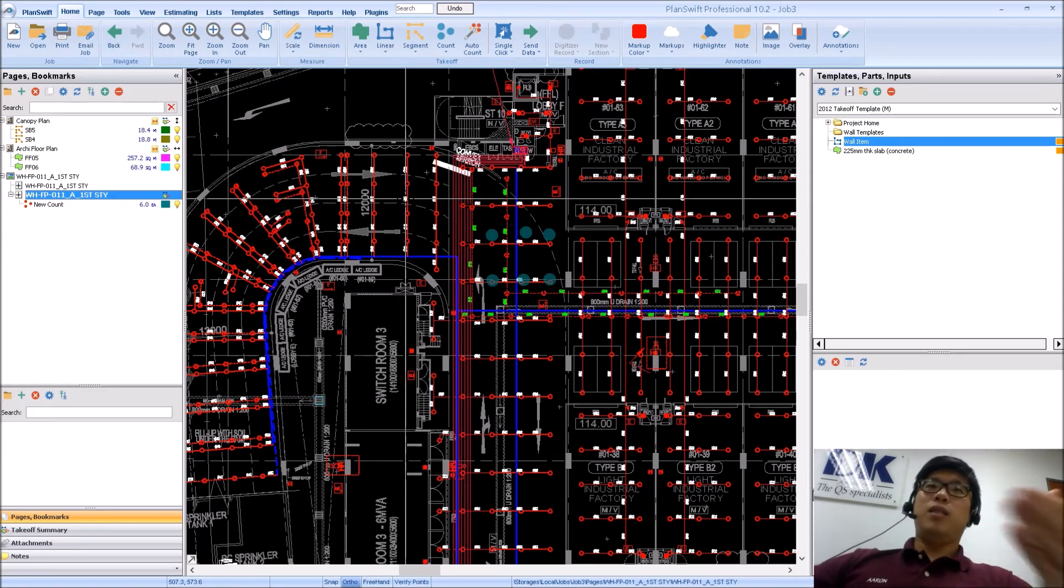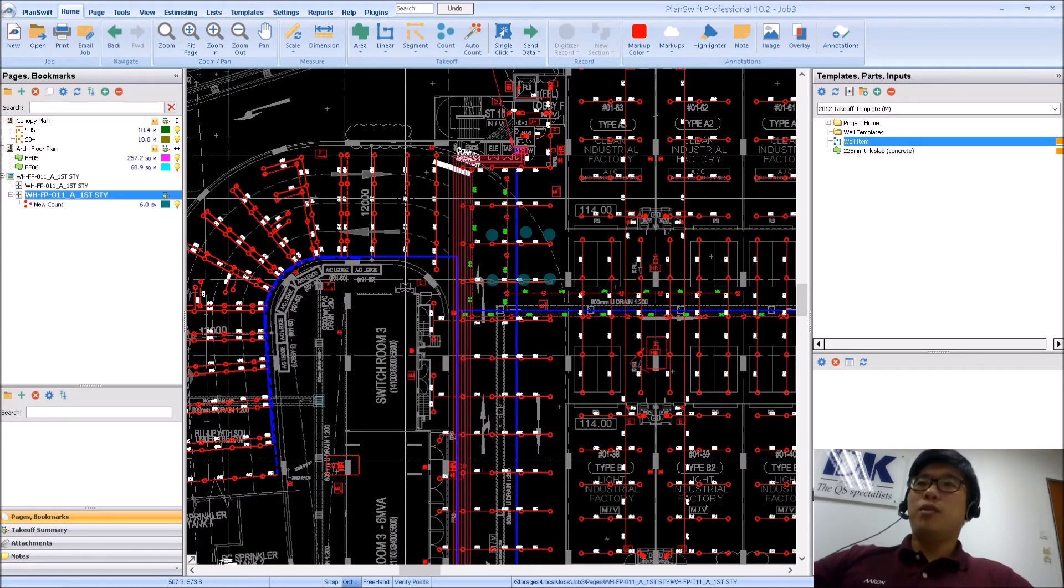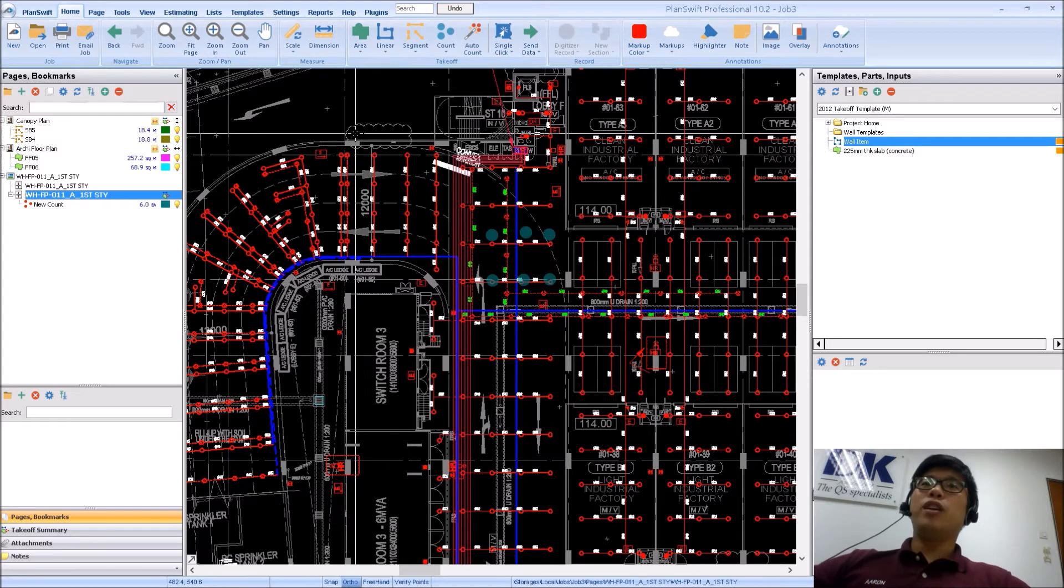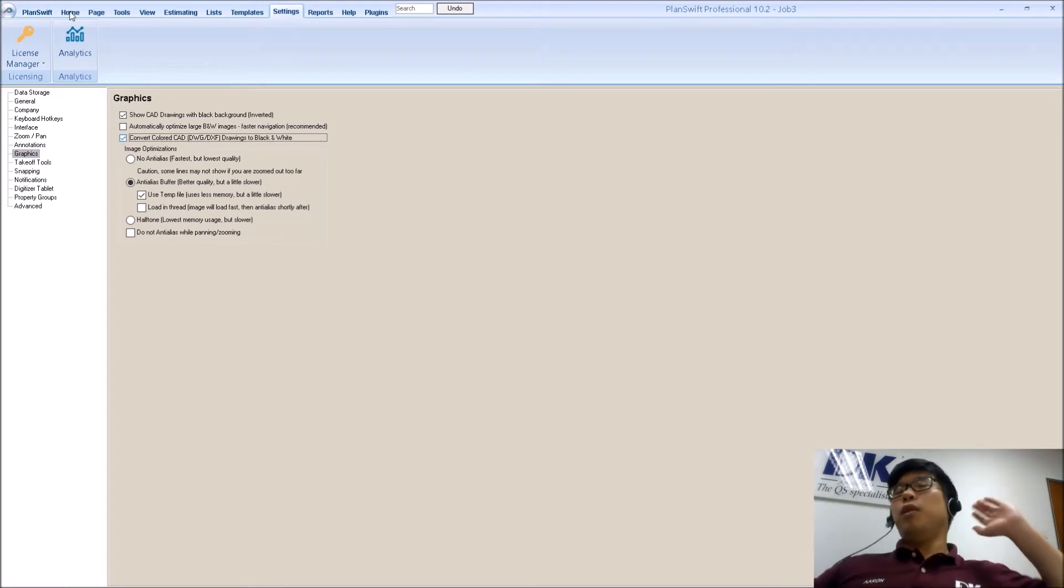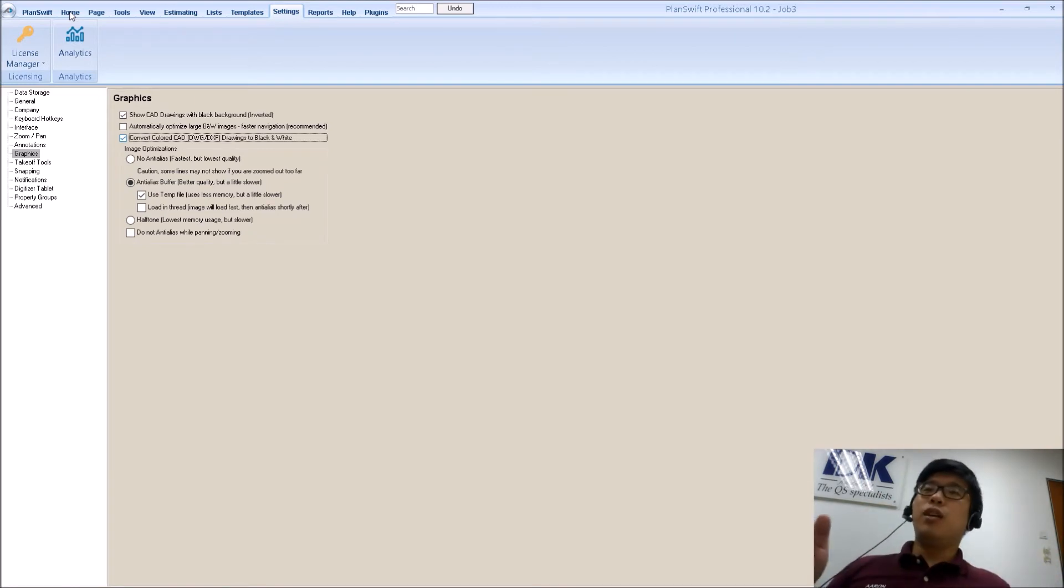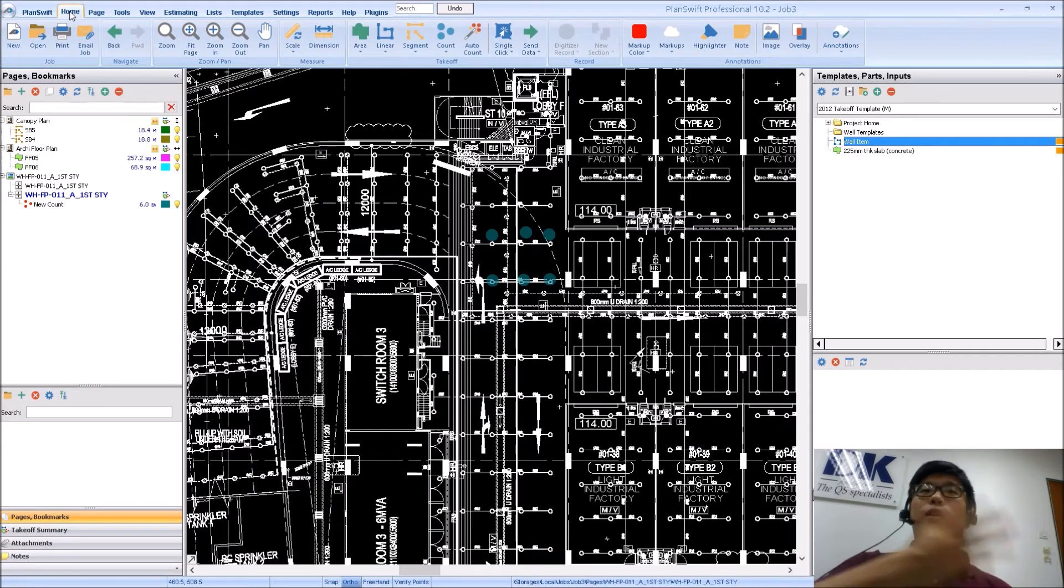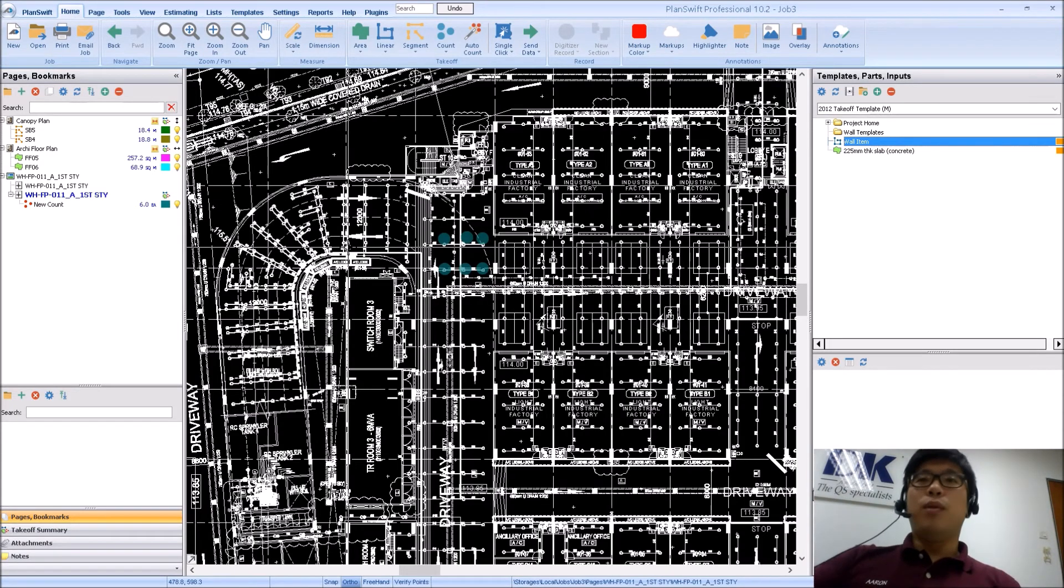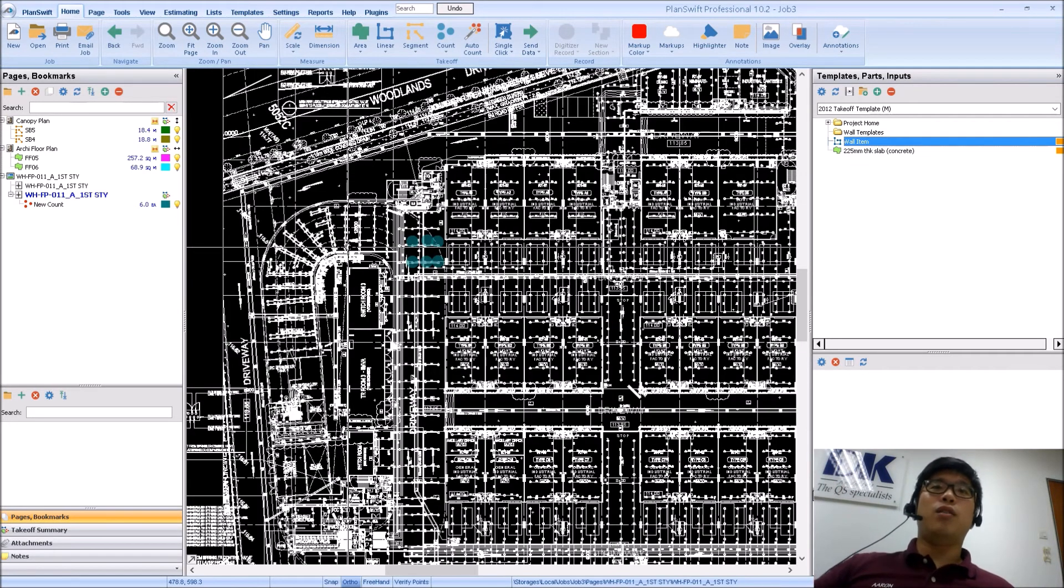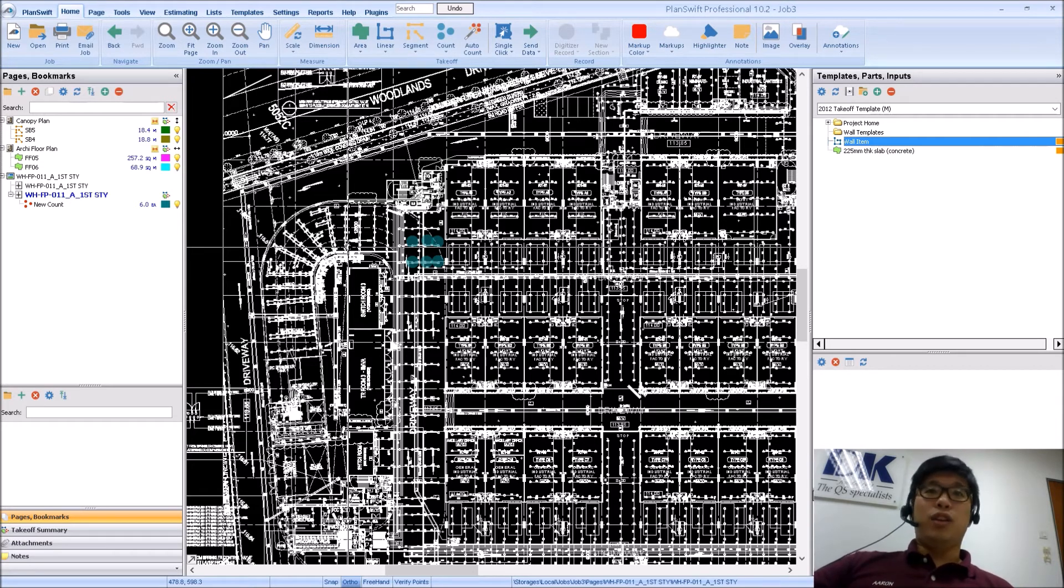So in certain special cases, for you to actually identify what or where exactly your measurements are away from the base drawing, you may want to go to settings and then switch this, convert colored CAD to black and white. So what they will do is that they will actually convert the entire colored CAD drawing into a black and white. You can choose to turn it back on anytime you want, it's just that when you are trying to measure, you may want to have it in this manner so you can see where your measurement is, much clearer than having a colored CAD drawing.